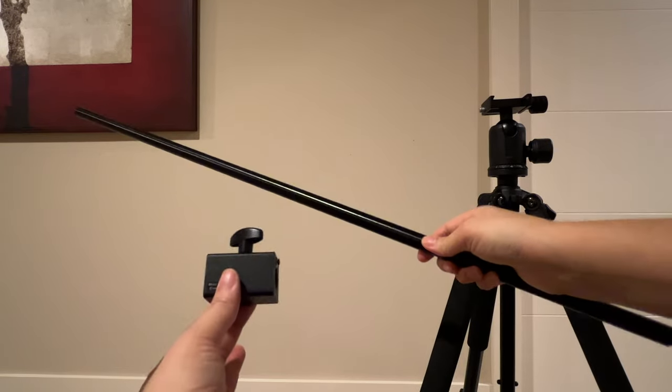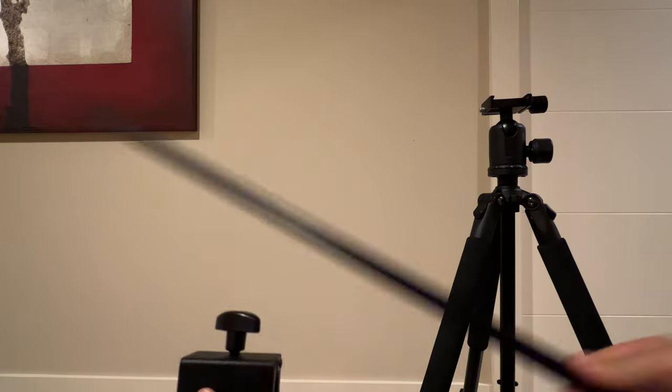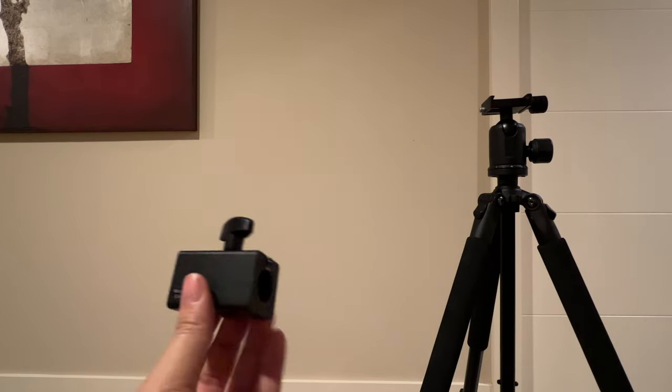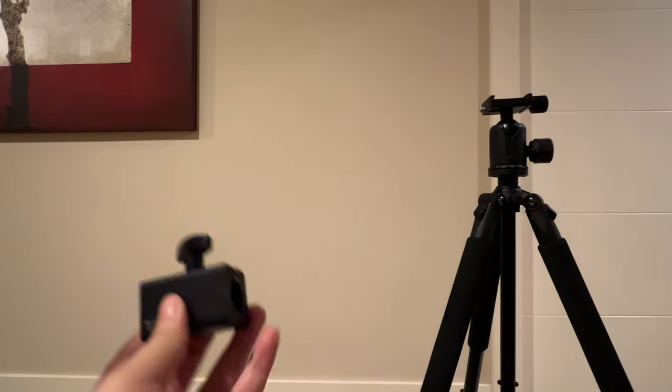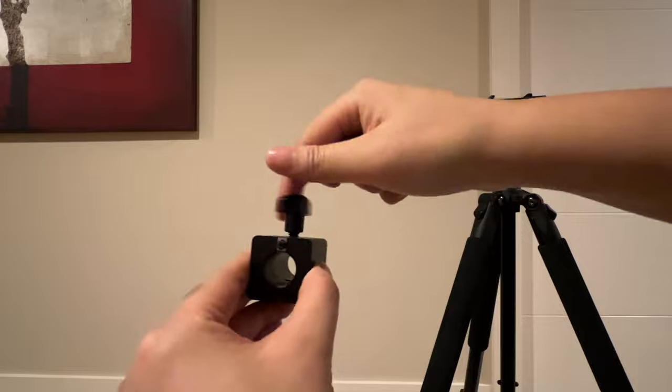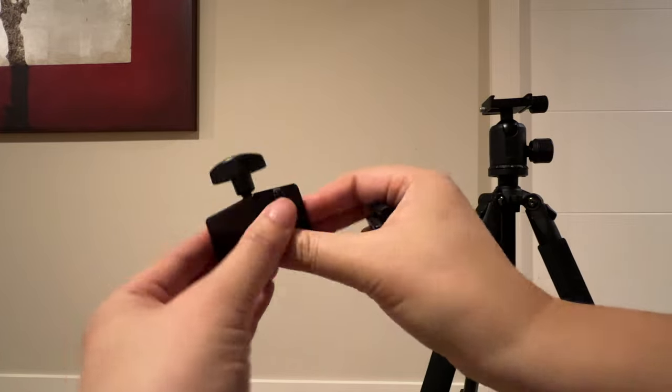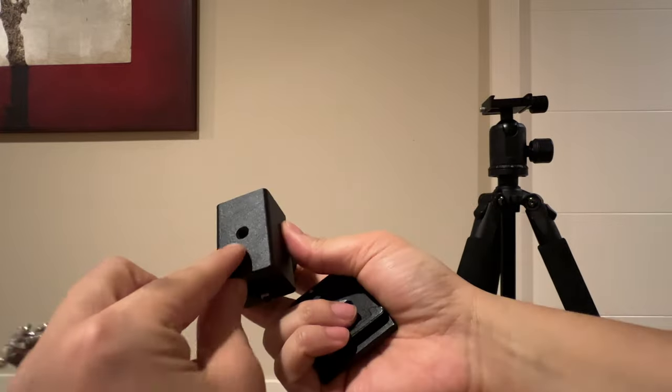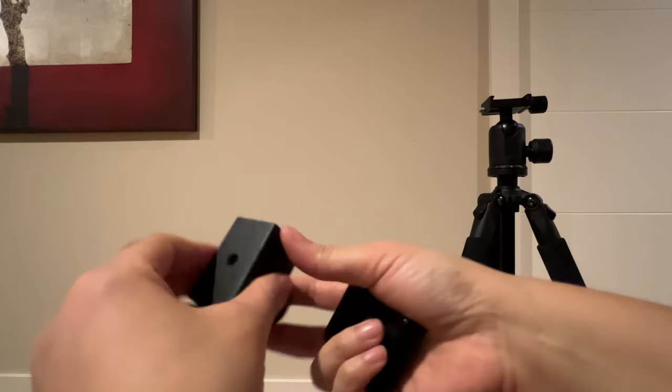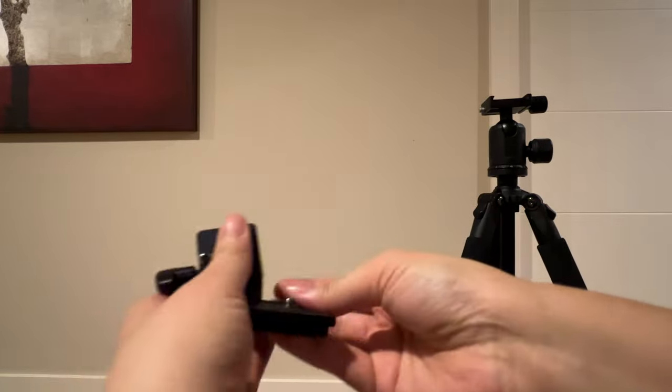This is the Alzo Horizontal Camera Mount Tripod Accessory for Overhead Product Photography. That's a mouthful. Basically it consists of two pieces. You're going to have to hook this up to your own tripod.